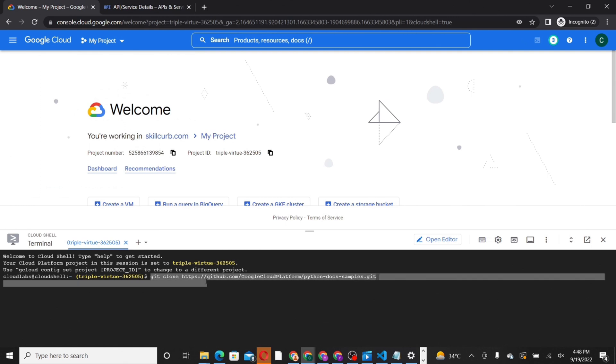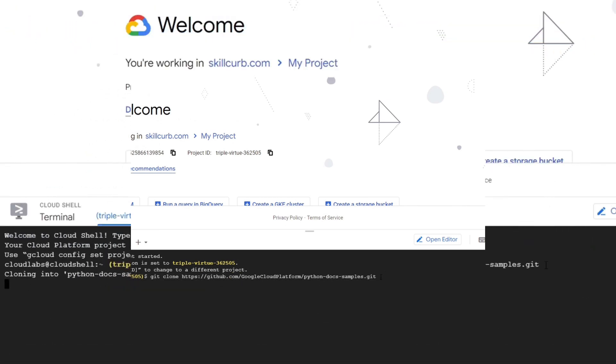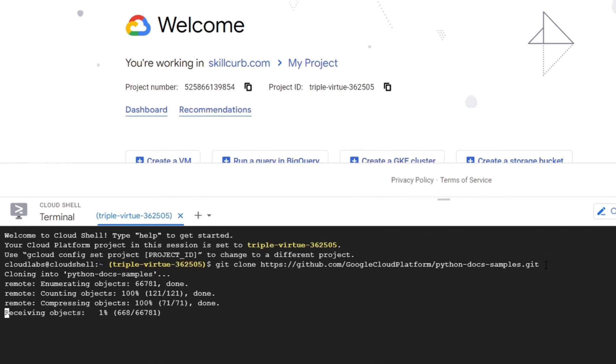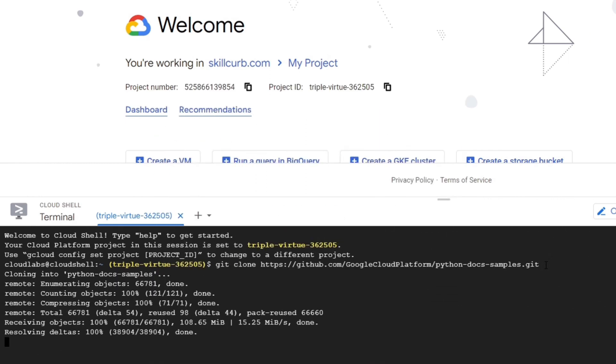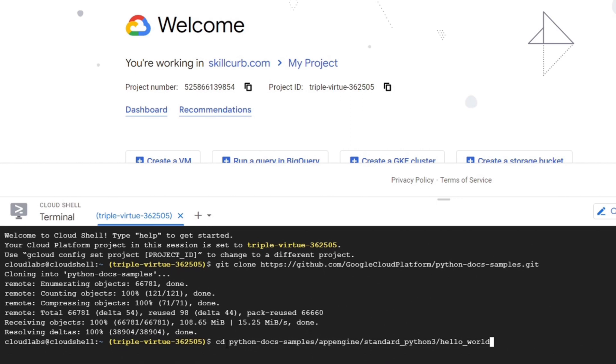We will activate the Cloud Shell, and then clone the GitHub repository required for this lab. It is a simple Hello World Python app that we can use to quickly get a feel of deploying an app to the Google Cloud through the App Engine.